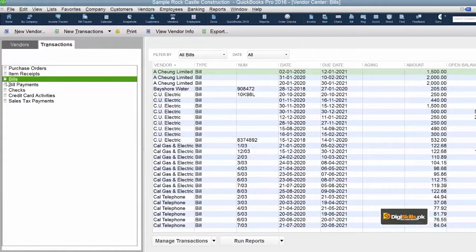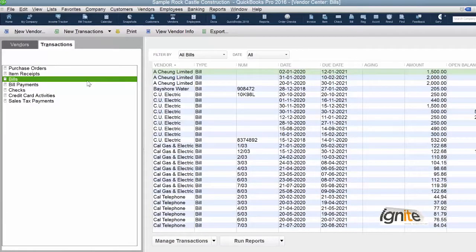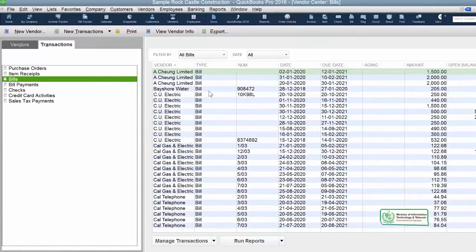Jitni bills usne hume di hain, woh tamam ke tamam is waqt right hand side pe listed hain. Why? Because we selected on the left hand side, from transactions, the bills option. Jaise hi hum ne bills ke upar click kiya aur select kiya, tamam bills chronologically — yaani date wise — hamare paas aa gaye.